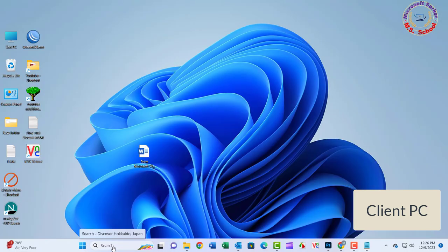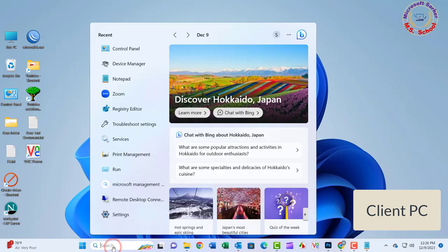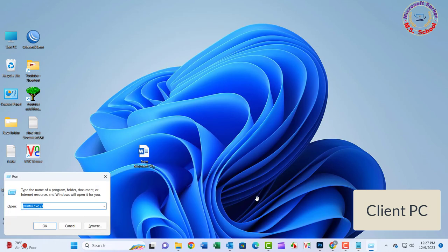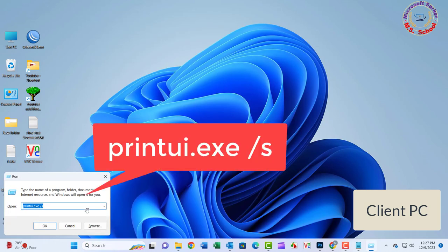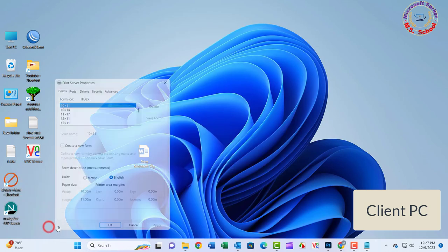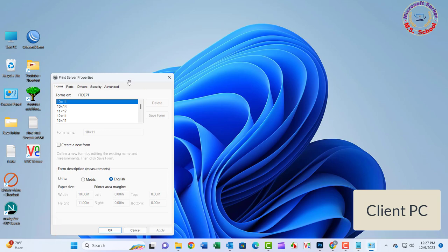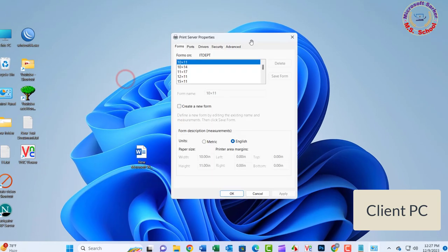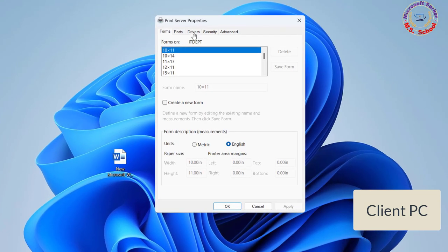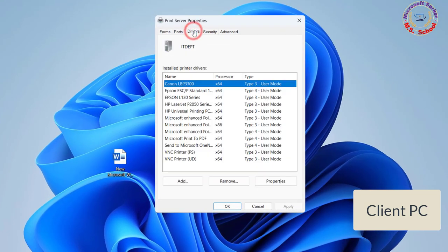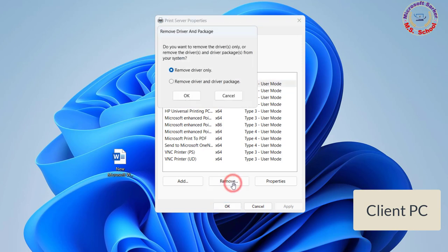Now press Windows key and R. Type printui.exe /s. Click OK. Go to the Drivers tab. Look for the printer driver. If you see it, click on it and select Remove from the bottom.